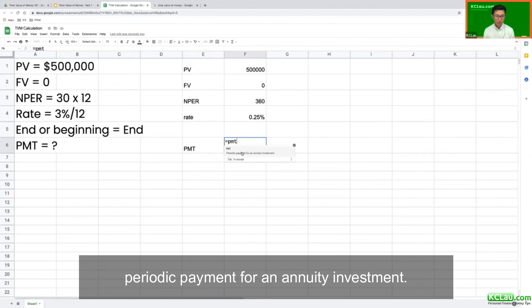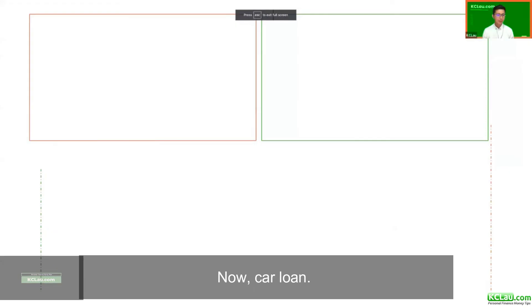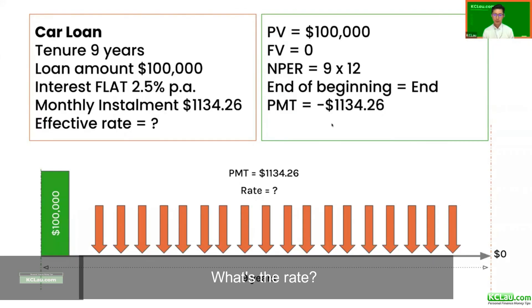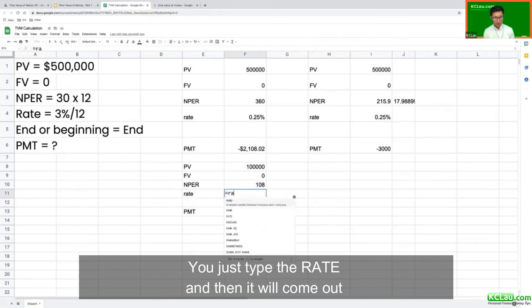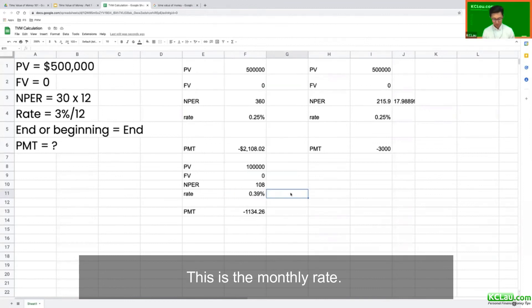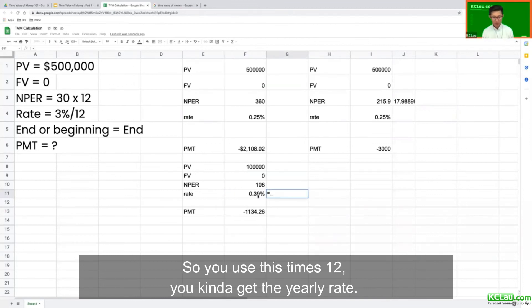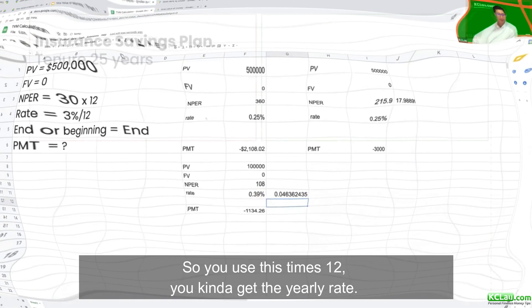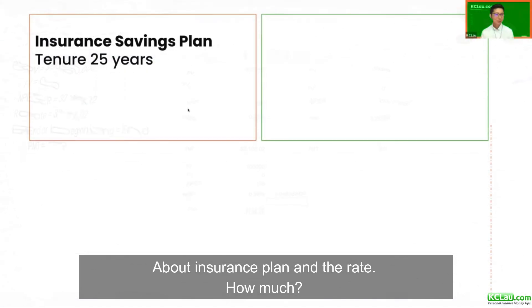For car loans, to find the rate, you just type the RATE formula and it gives you a monthly rate. You then multiply by 12 to get the yearly rate.